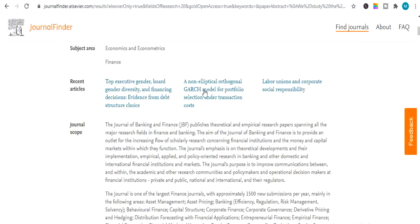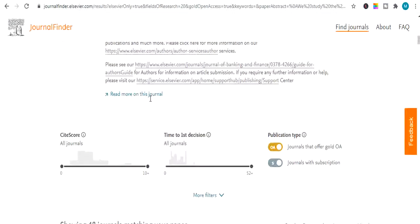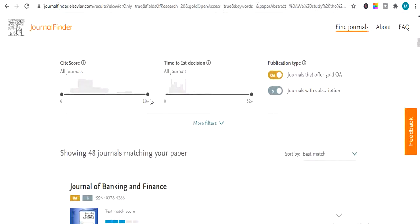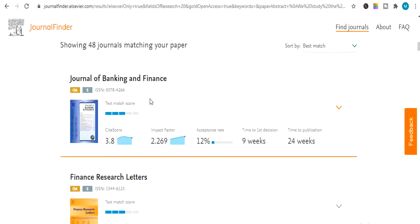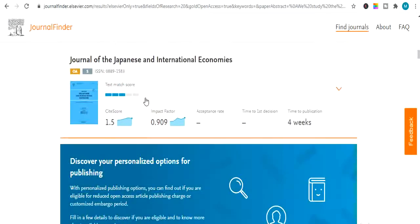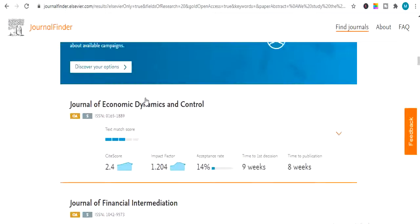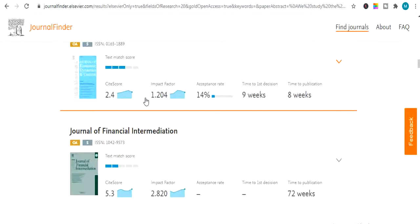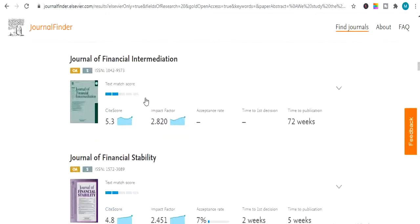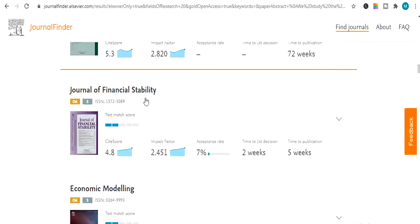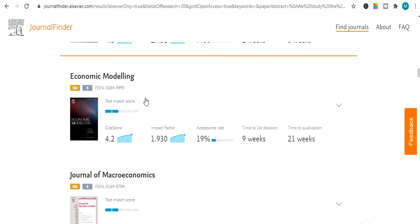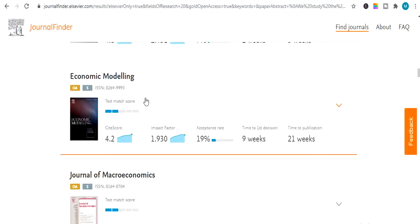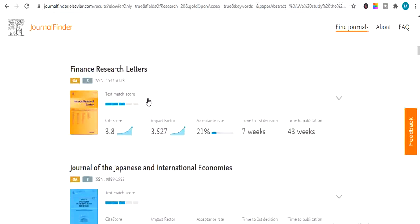So this is how I showed you how to find impact factor journals. In this video I shared four different websites or can say four different tools to find impact factor journals.